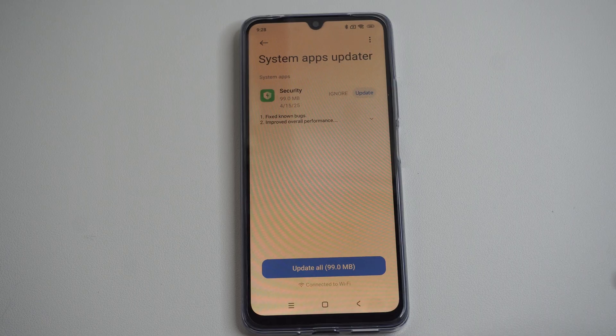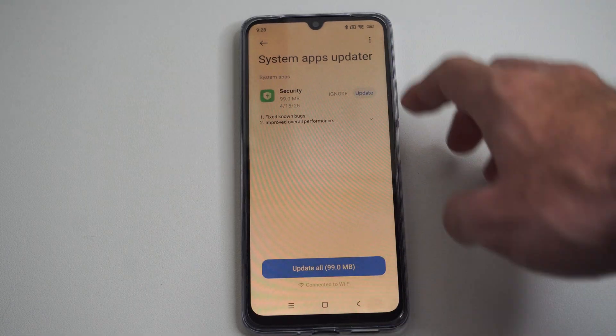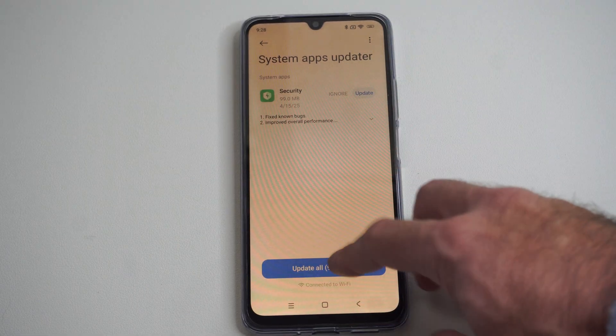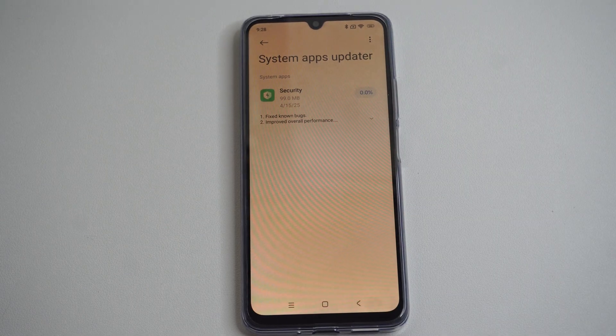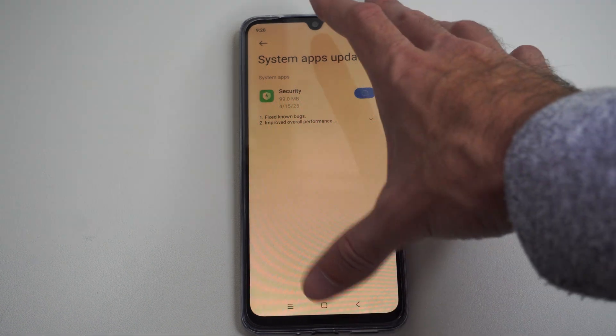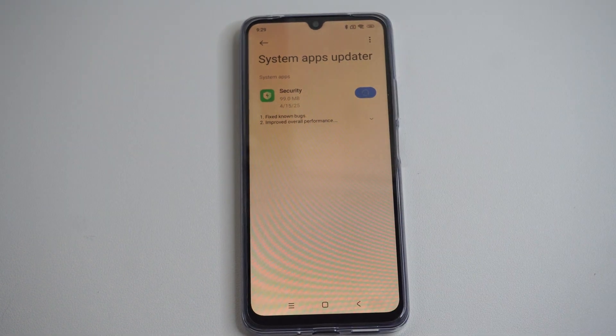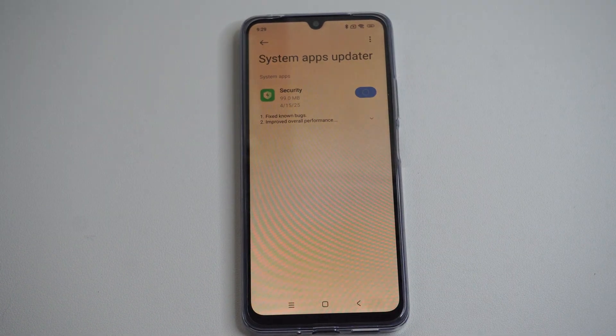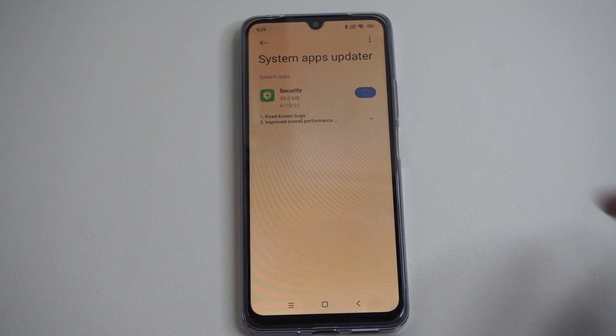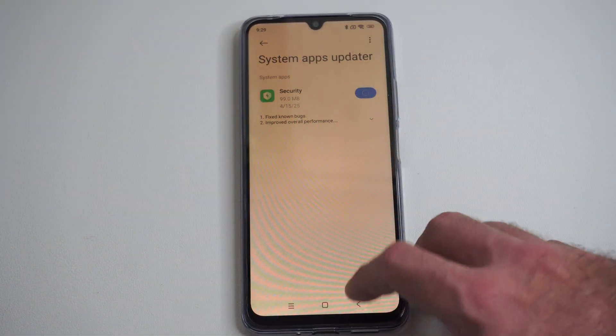So if we have any system apps, like the security one, we can just go to update all the apps in one easy place right here. And then I can update everything all together.